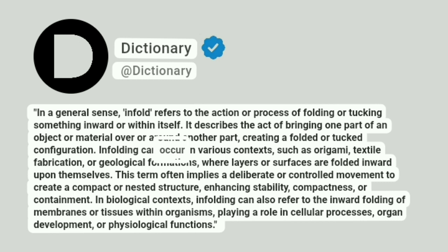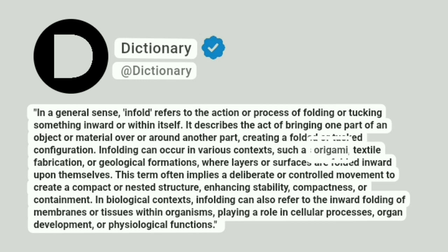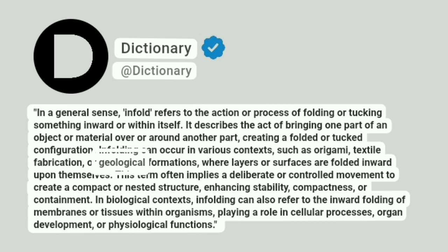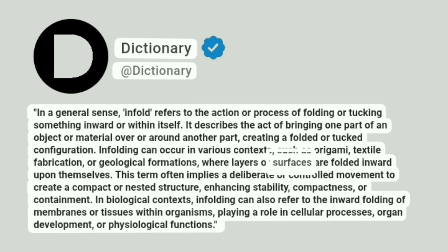Infolding can occur in various contexts, such as origami, textile fabrication, or geological formations, where layers or surfaces are folded inward upon themselves.